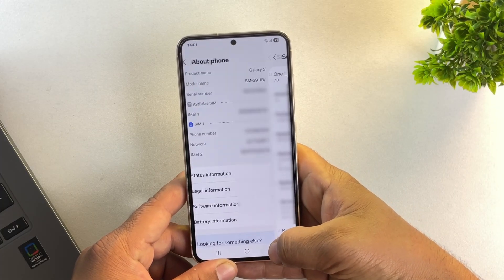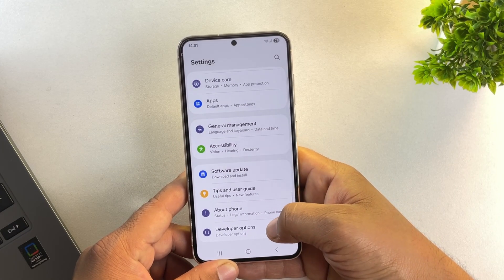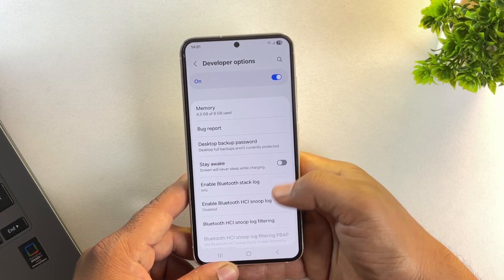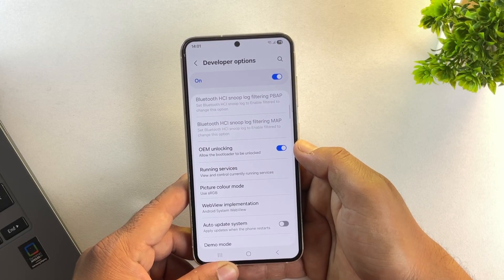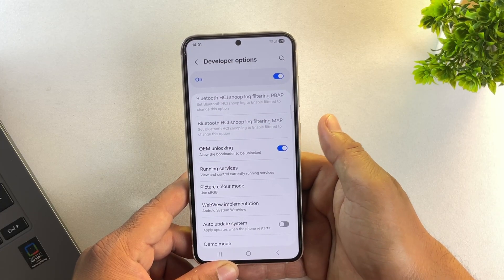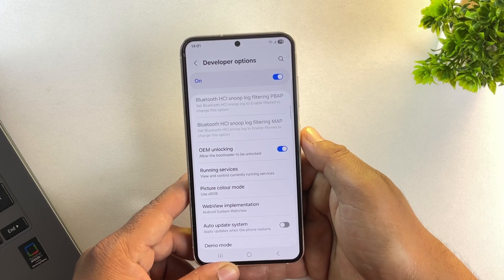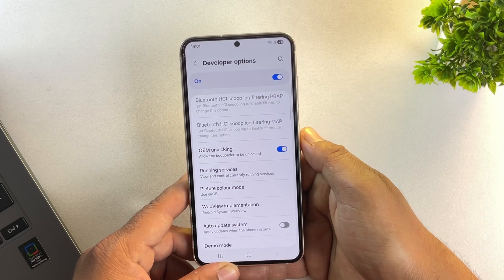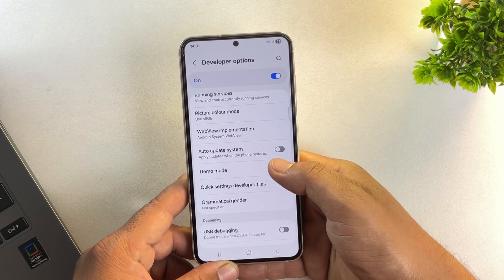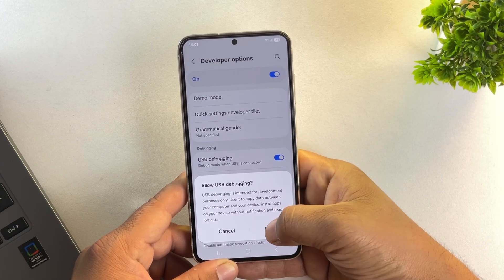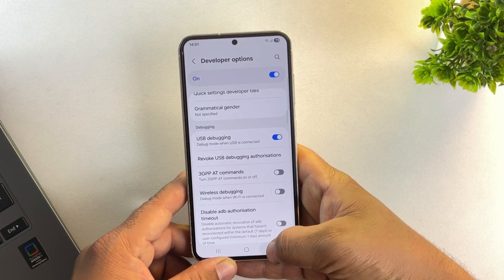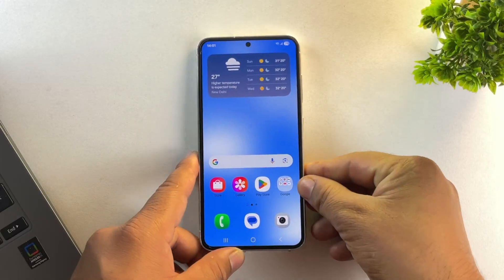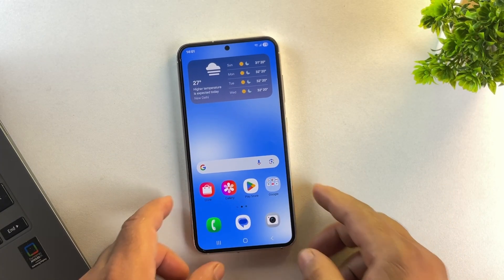Once done, go back to settings and you will see developer options. So open it. And yes, there's no need to unlock the bootloader. This method works without unlocking anything, so it's completely safe. Next, scroll down and find USB debugging, then turn it on.